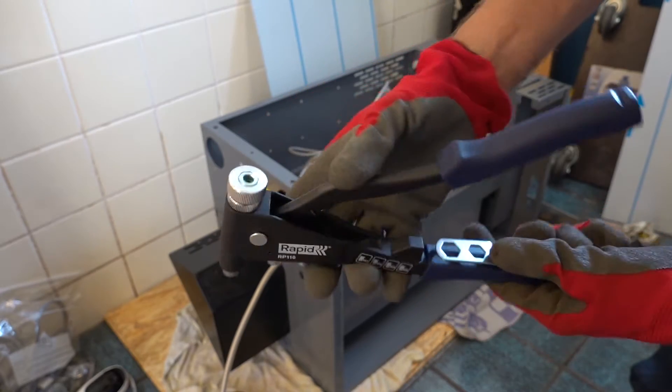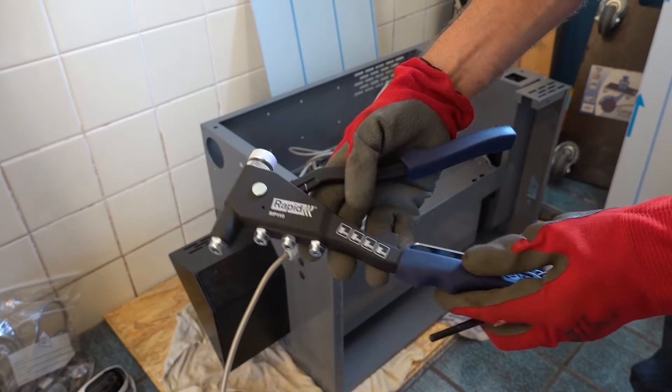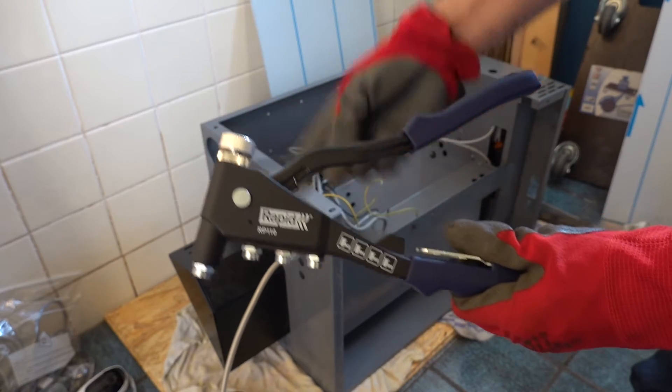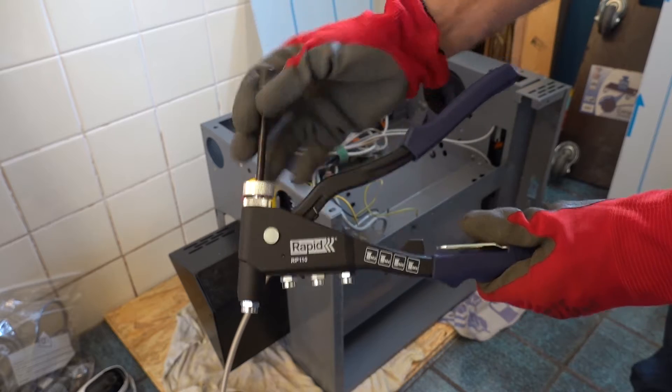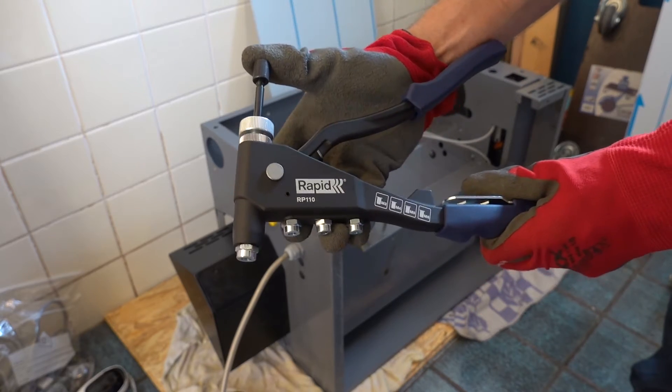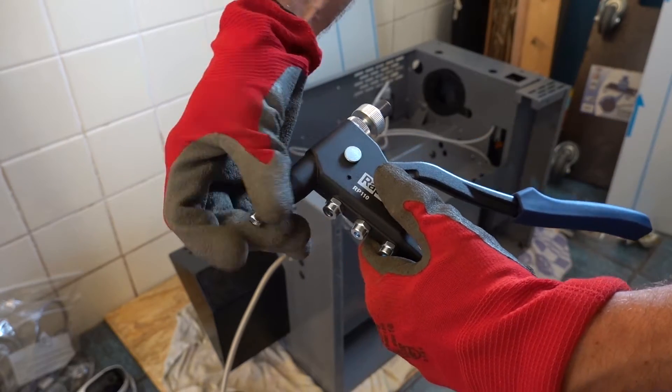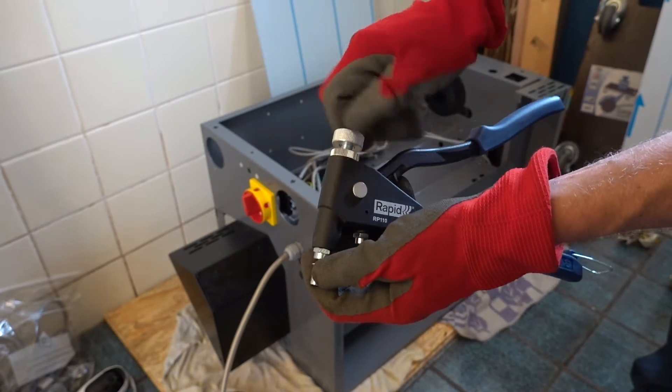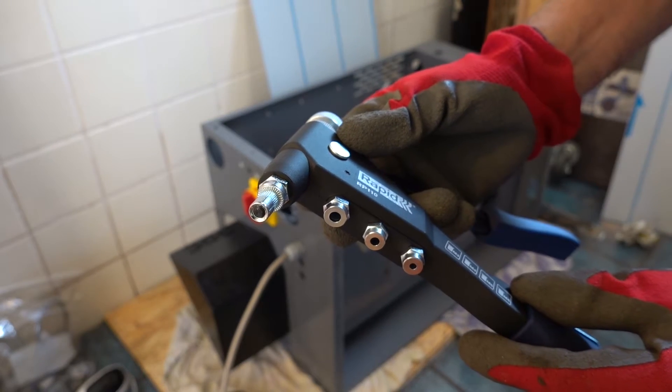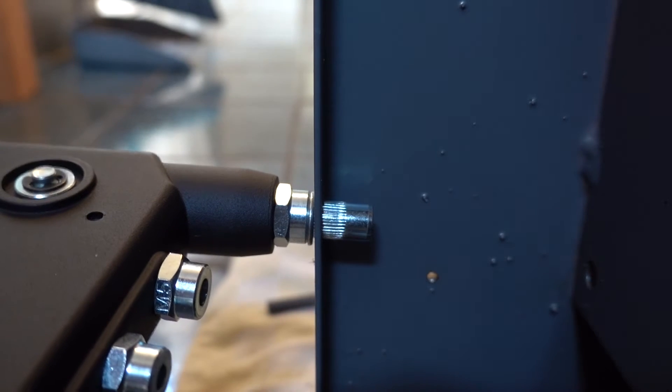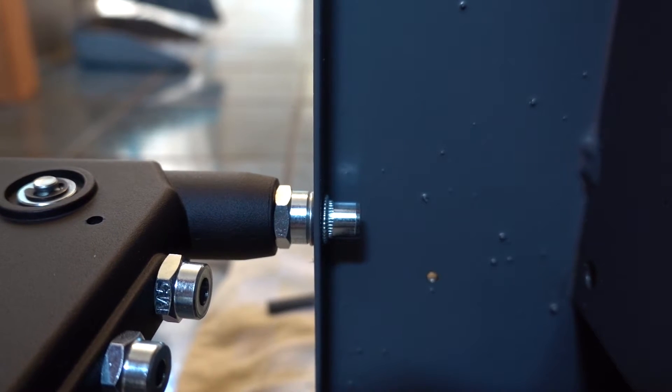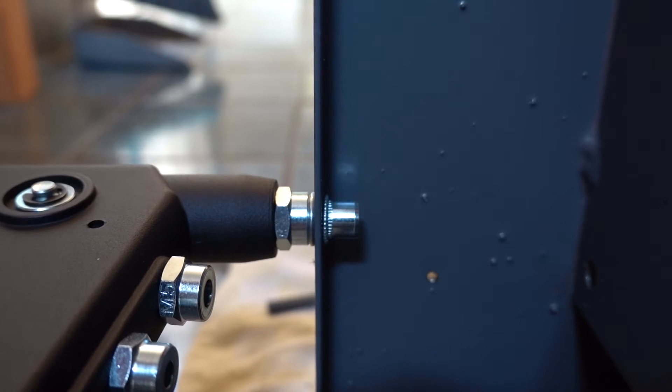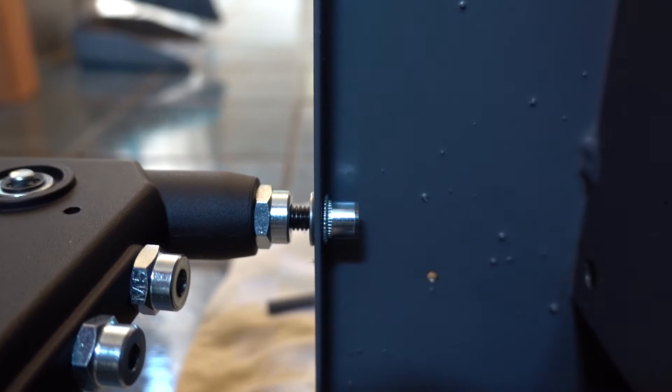For sheet metal you can buy rivet nuts that can be installed with a special tool. First you have to drill a hole with a specific size to accommodate the rivet nut. Install the correct size mandrel into the tool and screw on a rivet nut. Then it's just a matter of placing it into the hole as far as it goes and you can close the tool. This will deform the rivet nut, clamping it onto the sheet metal. When this is done you can remove the tool by screwing out the mandrel.